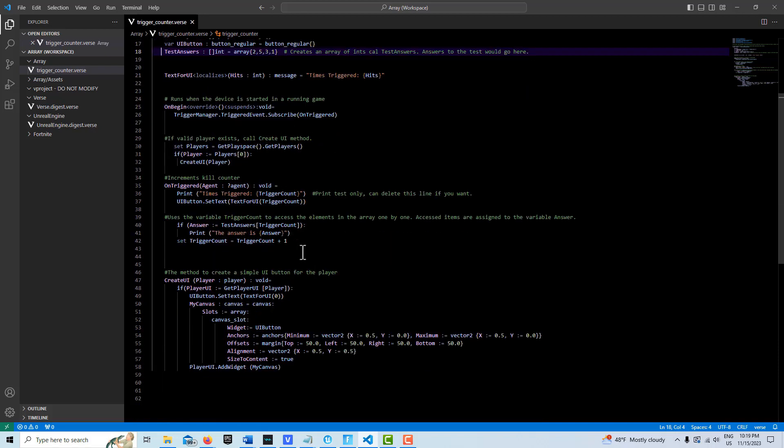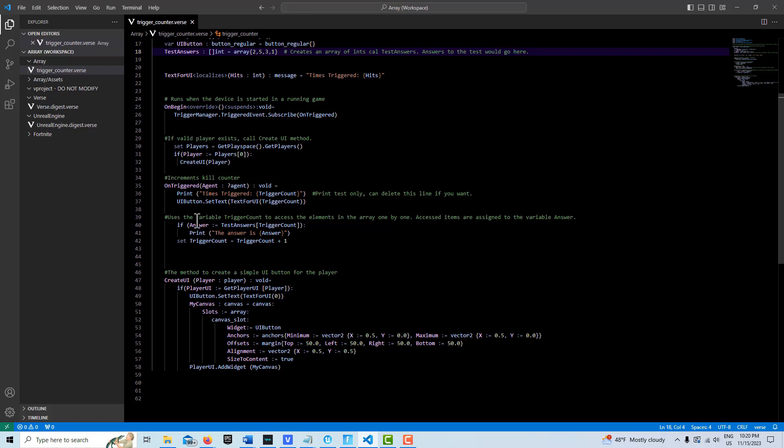So then all we'd have to do once we have that set up is just say, does the button you pressed equal this answer? And if it does, then we would increment another counter giving you a correct score for that. That would be the next tutorial I might do. But that's just kind of like basic programming.